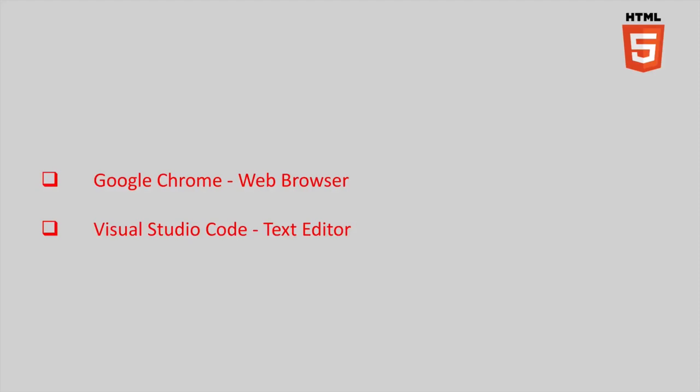In order to do any kind of web development, we for sure will need two things: a text editor to create our project and a web browser to test our results.